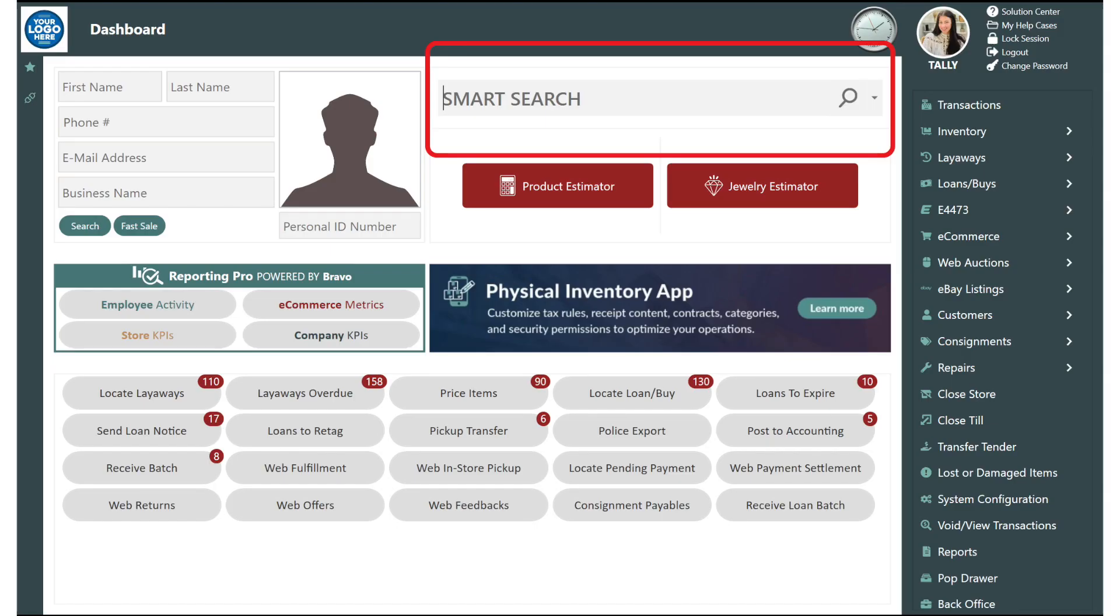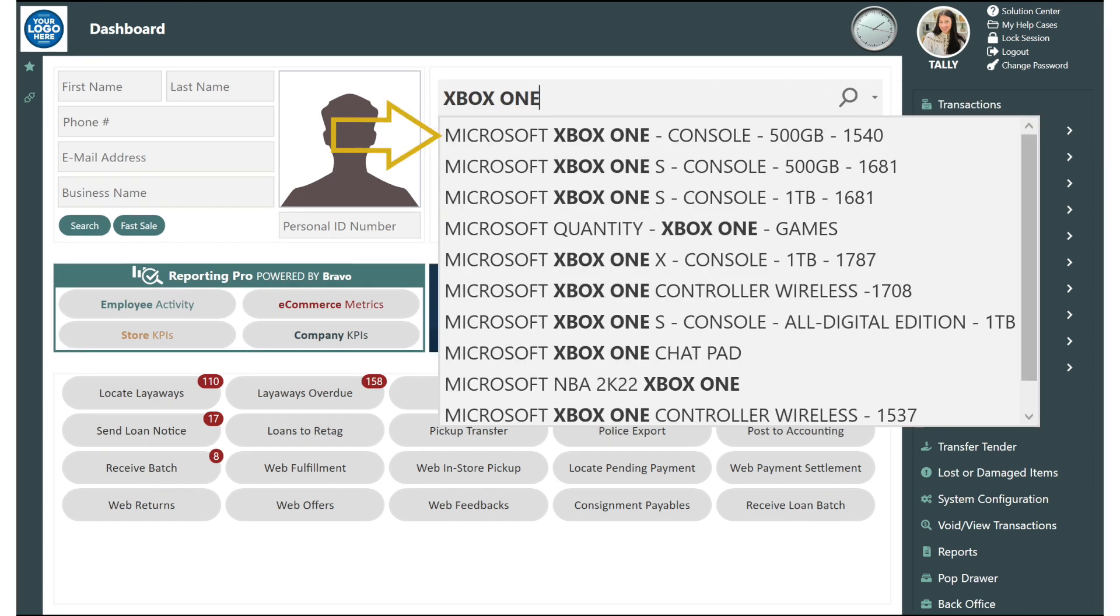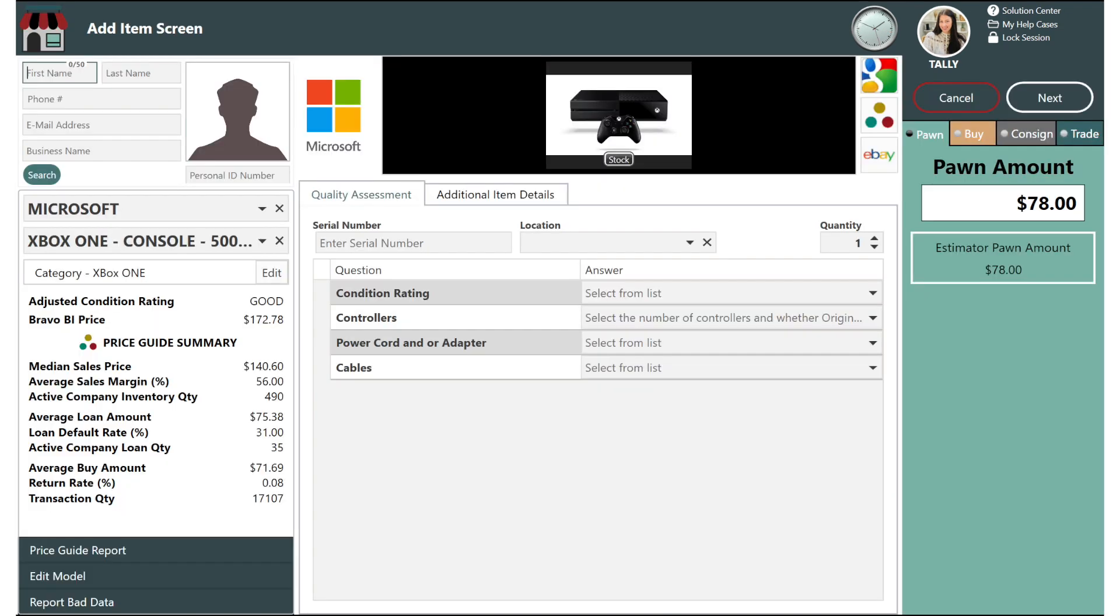The product catalog in Bravo has more than half a million items and is accessed by typing in the manufacturer or model here. Select the correct item.